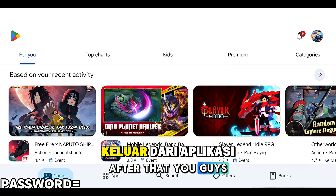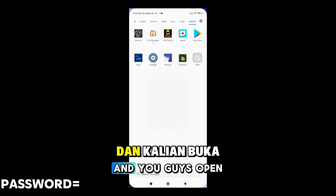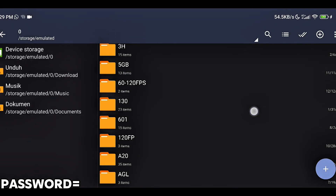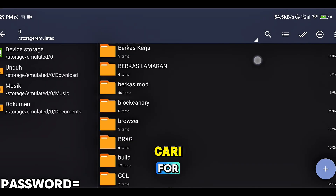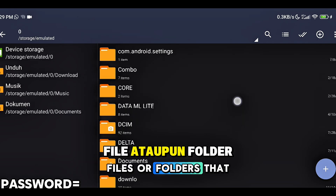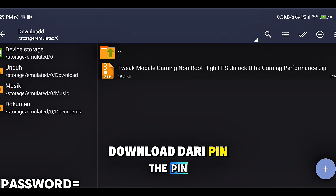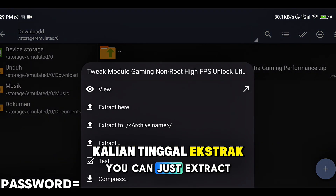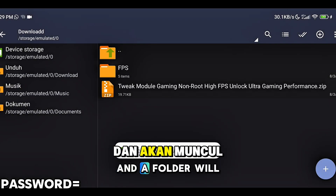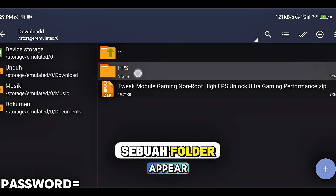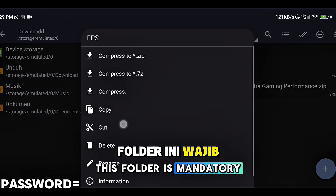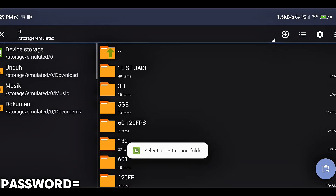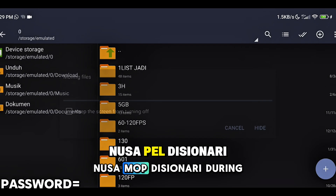Setelah itu kalian keluar dari aplikasi Playstore dan kalian buka aplikasi CR Shiver. Di aplikasi CR Shiver ini kalian cari file ataupun folder yang udah kalian download dari pin komen tadi. Setelah ketemu kalian tinggal ekstrak aja filenya disini, dan akan muncul sebuah folder. Folder ini wajib buat kalian pindahkan ke memori perangkat agar tidak terjadi rusak file saat pemasangan nanti.